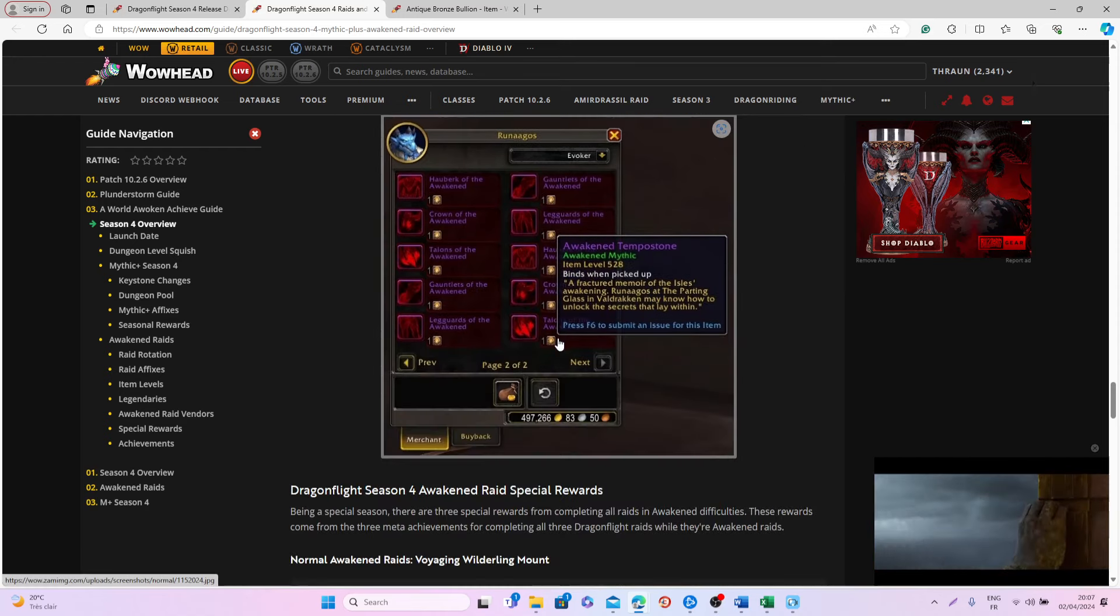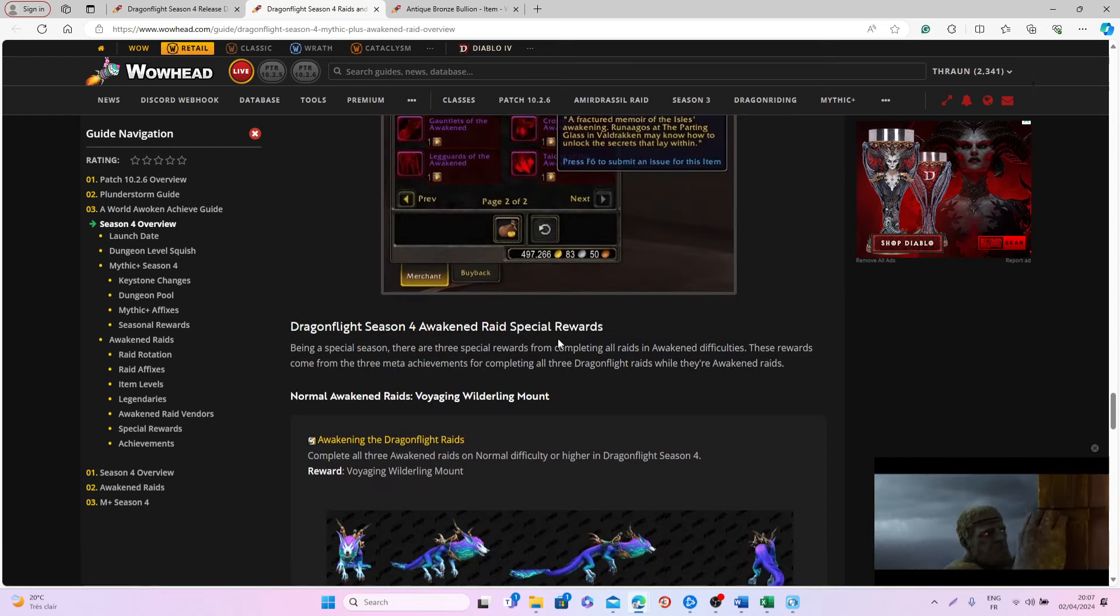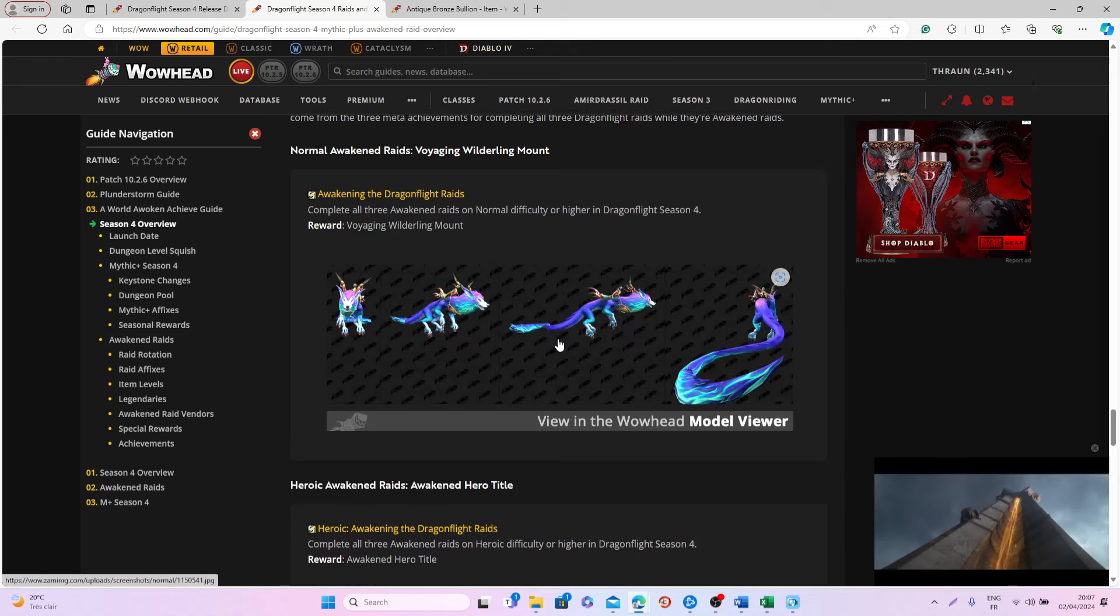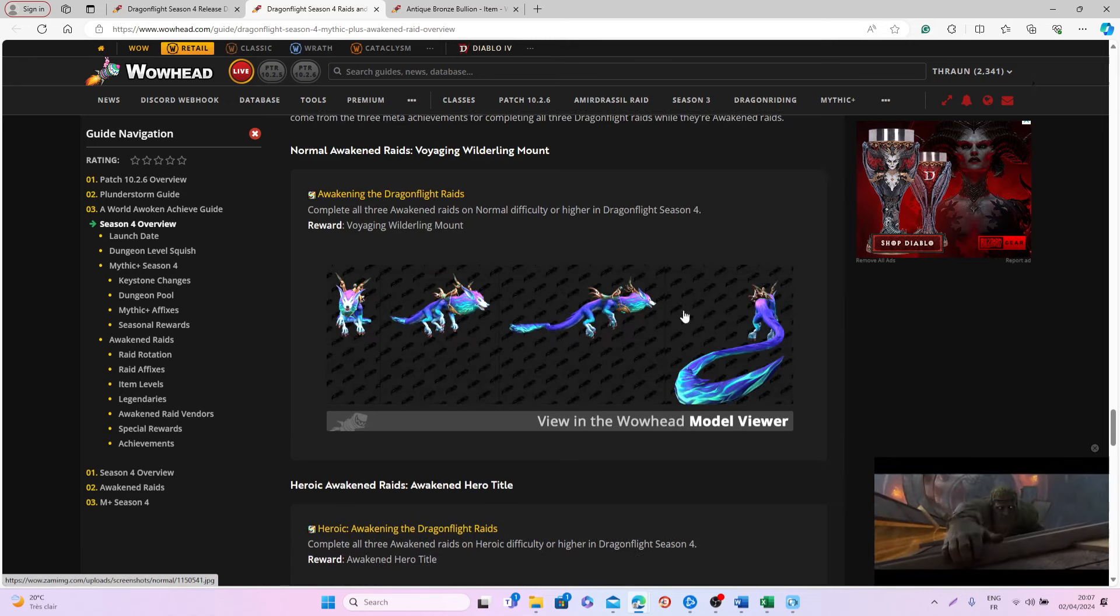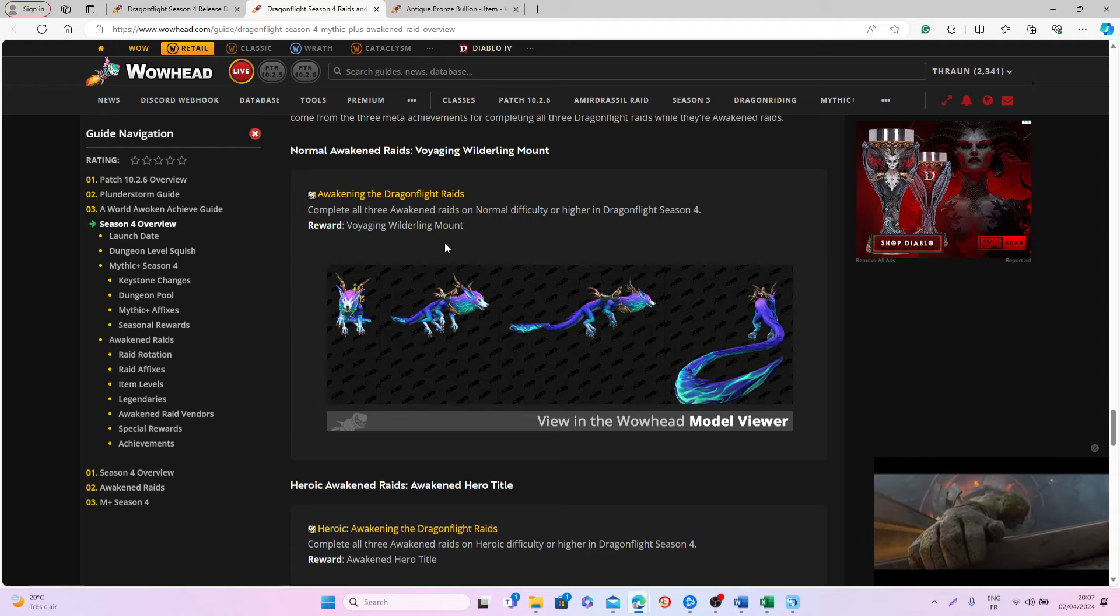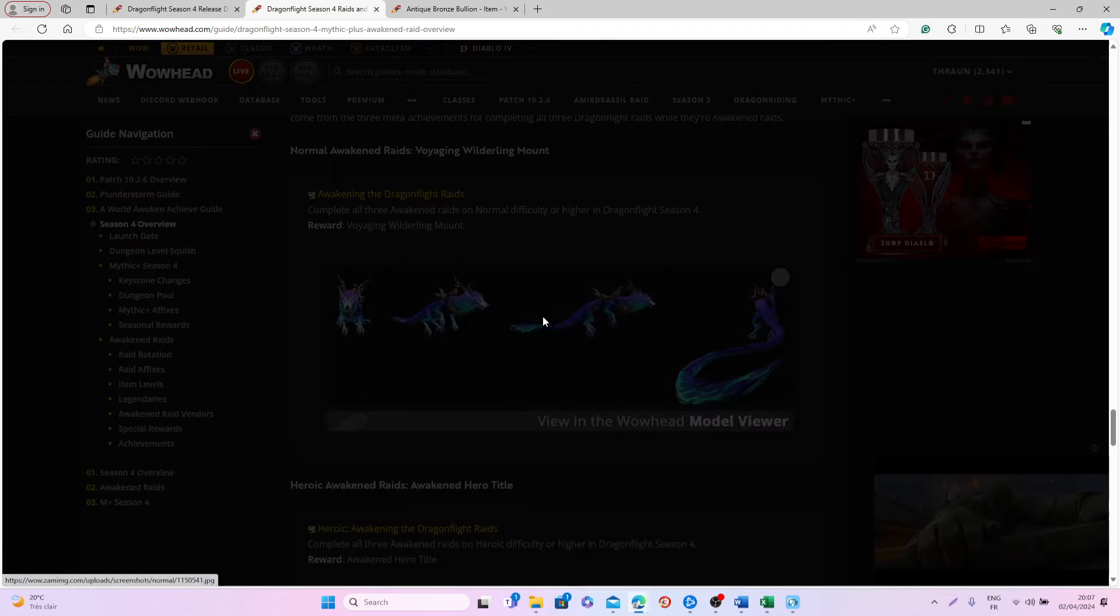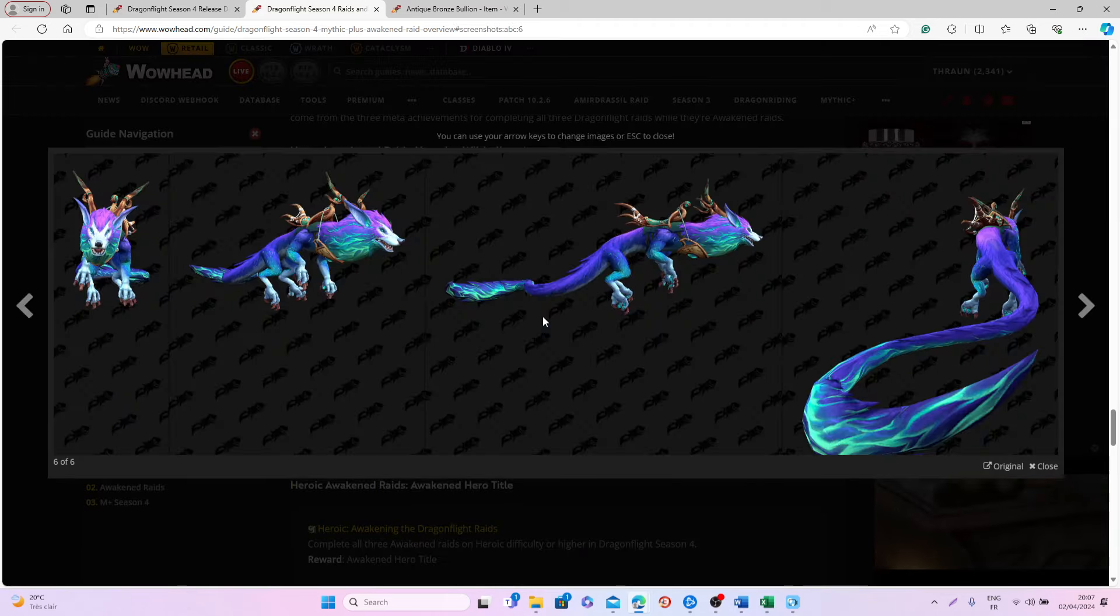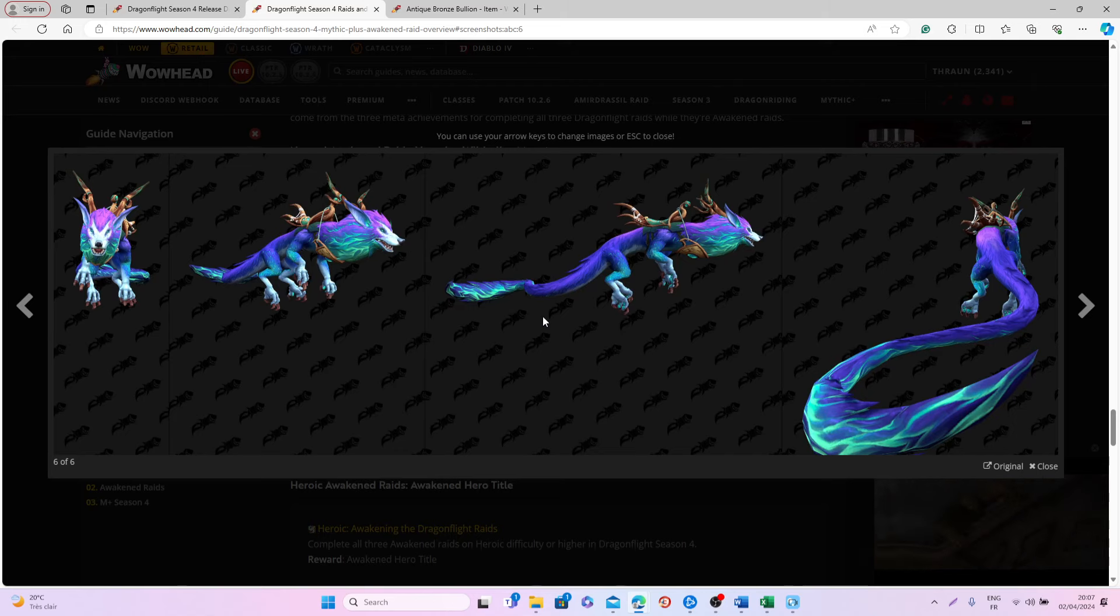And of course, when you are completing all the Awakened Raids in normal or higher difficulty, you will be able to get this mount right here, which is the Voyaging Wildering mount, which also looks pretty good, but again, this is only a recolor from the mounts from Shadowlands.